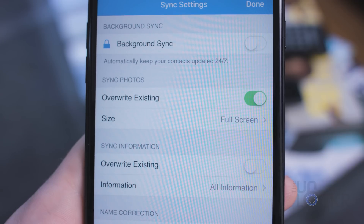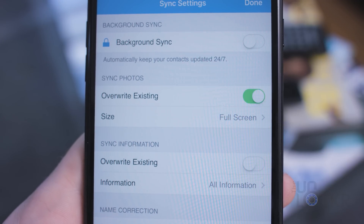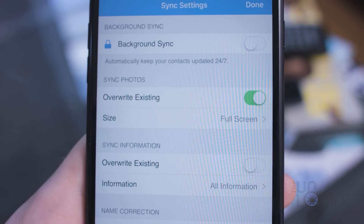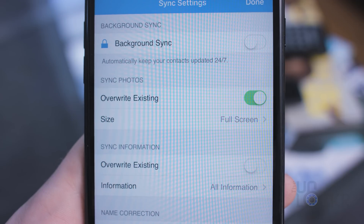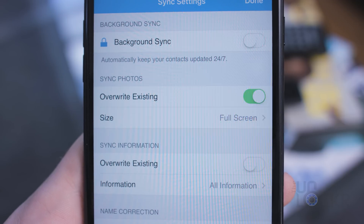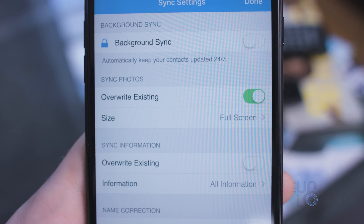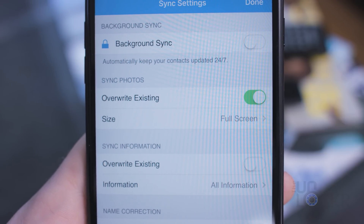Under Sync Photos, I turned on Override Existing because I do have some seriously old photos for contacts in the Apple database, and I'd frankly rather my friends look how they do now and not what they looked like four years ago.